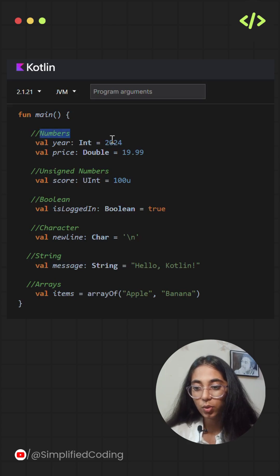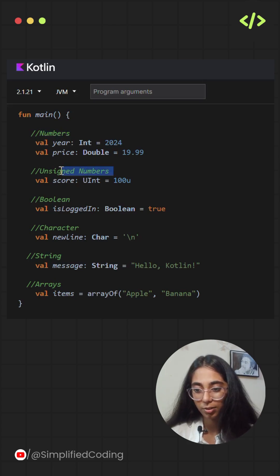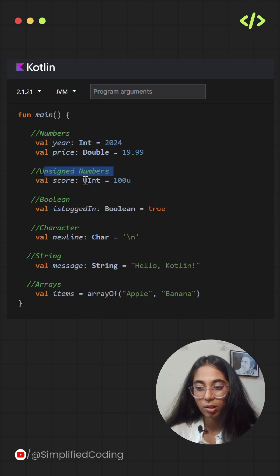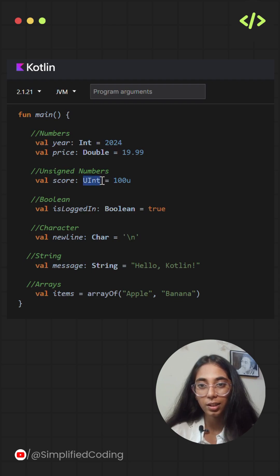The next one is unsigned numbers. The example variable score is an unsigned integer type.